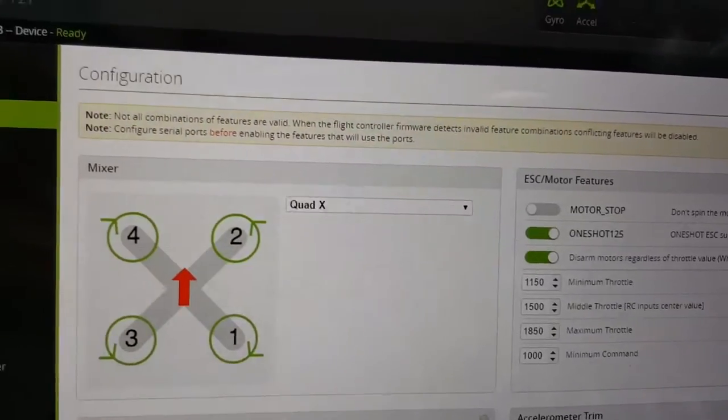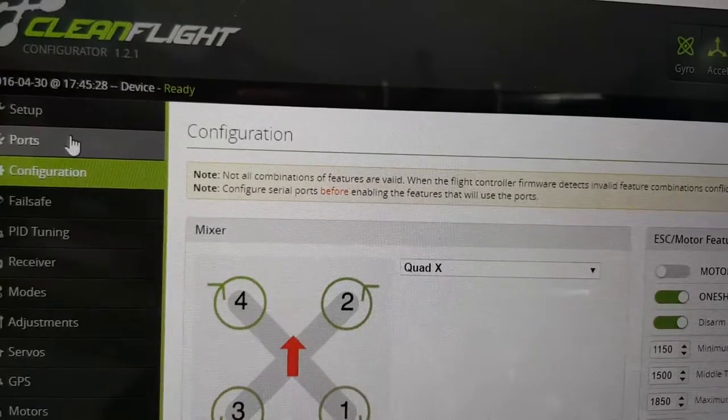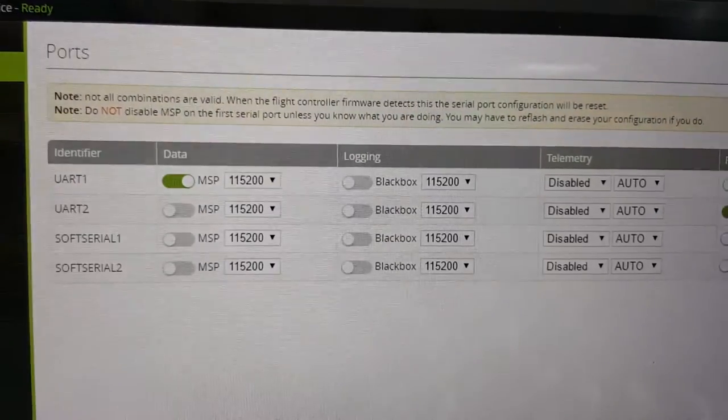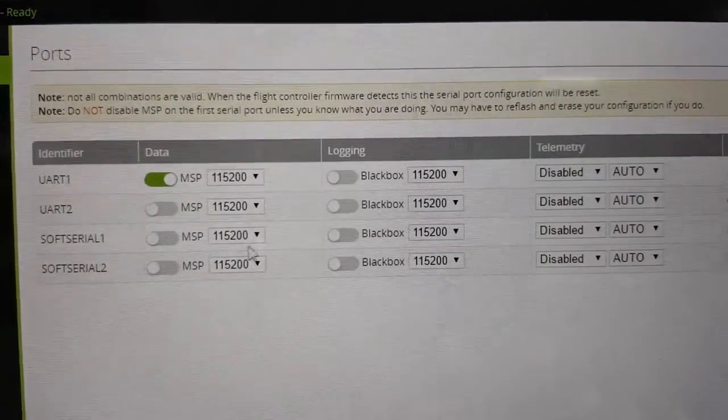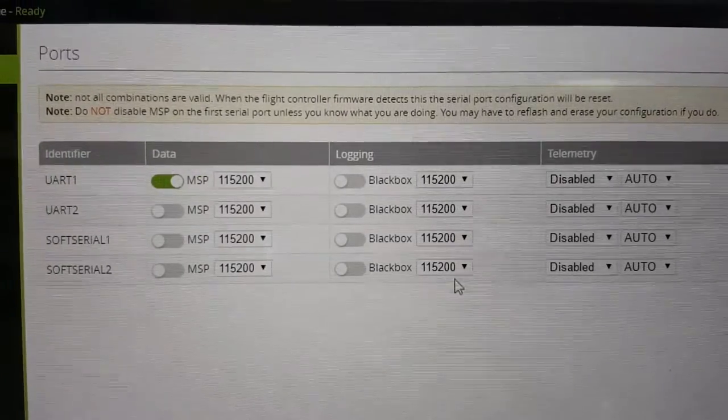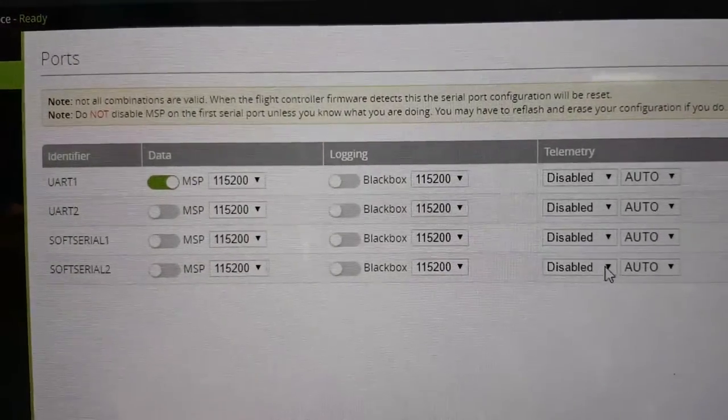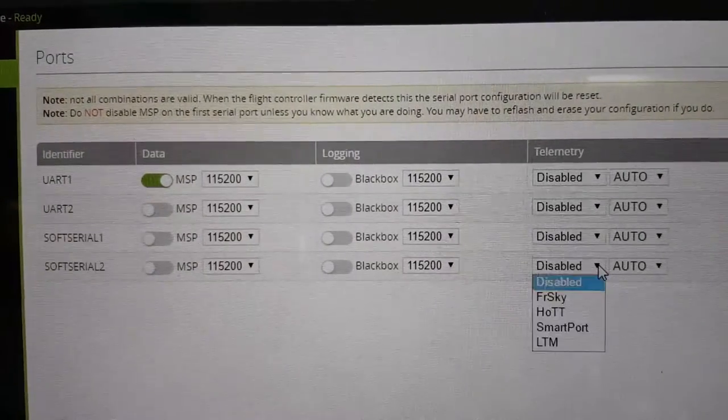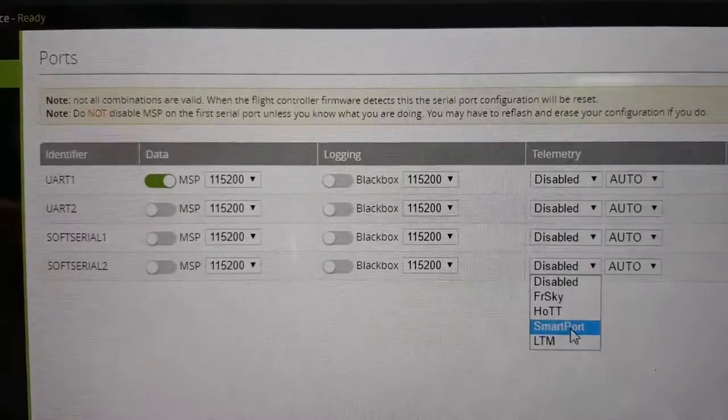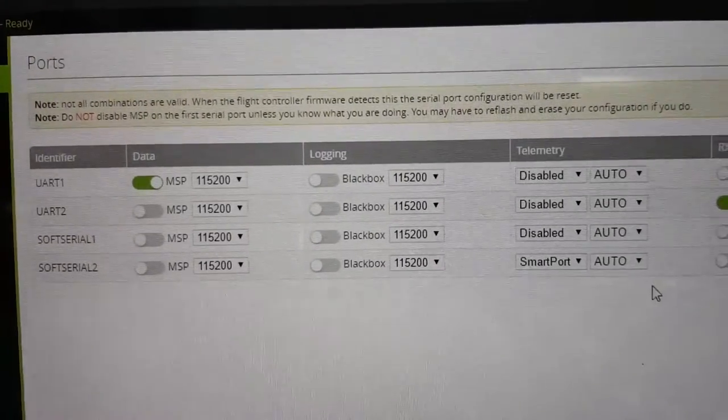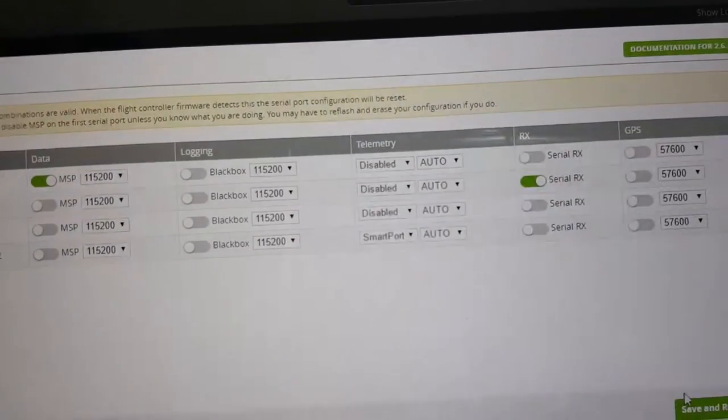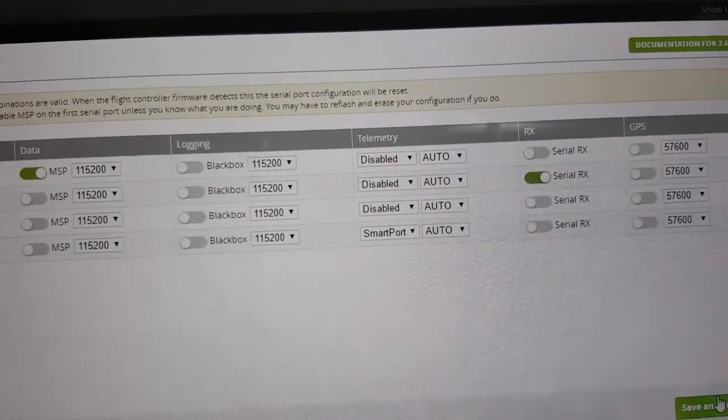And go back to your ports section. And now you'll have two soft serials. And then under Soft Serial 2, under Telemetry you want to select Smart Port. And you can just leave it as auto. And then once again hit save and reboot.